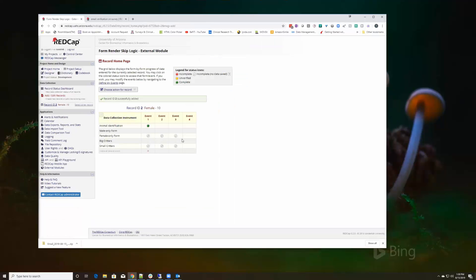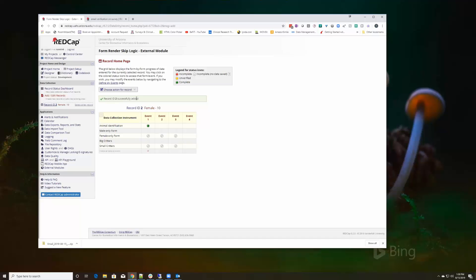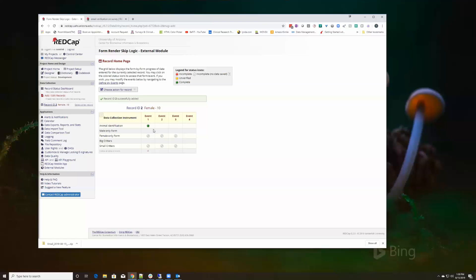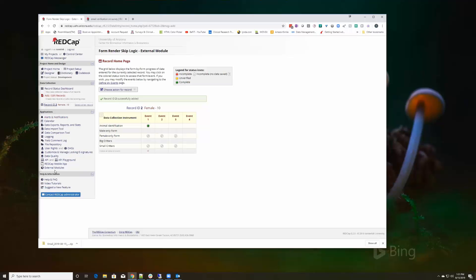Notice I've got female only and small critters, so it allows you to skip any instruments that are irrelevant to selections you made previously. It ensures that you're only using the forms that are relevant and you don't start entering data into instruments that don't correspond to some selection that you made on a previous one.